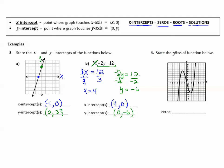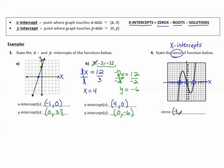Number 4: state the zeros of the function below. I remember that zeros mean x-intercepts, and x-intercepts are where the graph touches the x-axis. Looking at everywhere that happens, the first zero is at (negative 3, 0), the next is at the origin (0, 0), and finally at (positive 3, 0).